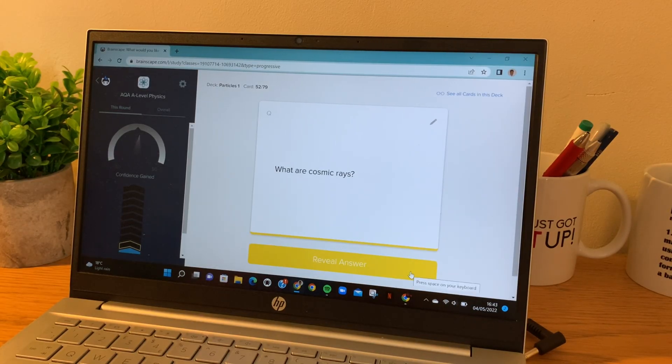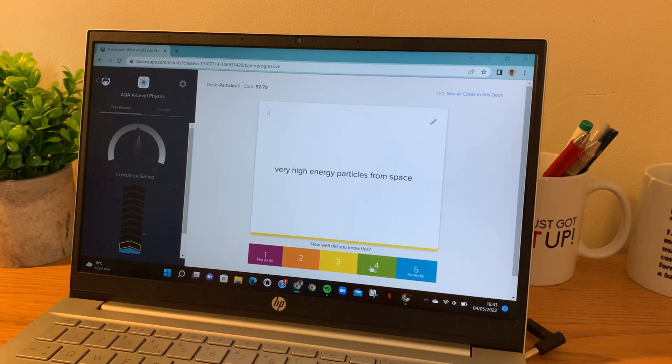The flashcards that I'm not so good at I number with the lower scale — one, two and three. The ones I've marked poorly come up more frequently. This way, Brainscape forces me to focus on my weaknesses and I improve over time. I'll maybe spend half an hour to 40 minutes on one or two topics on Brainscape.